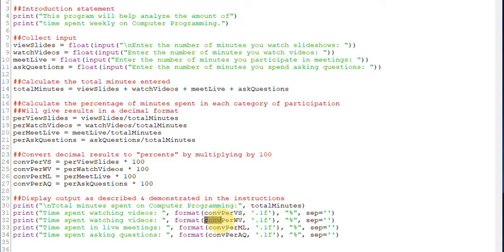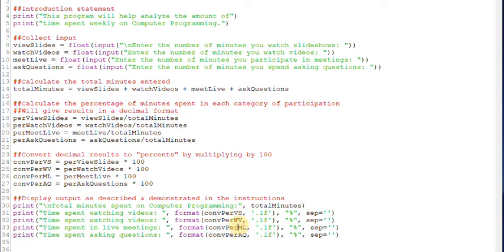I'm printing out my converted percent with the watching videos and all the way through the rest of my values. So I'm using the format function to convert each one of these values. And I'm going to convert those to one decimal place.